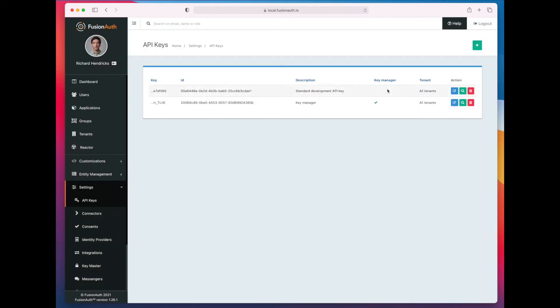So I'm copying and pasting that because I've written some shell scripts that are going to exercise the API key functionality. Let's take a look at those.